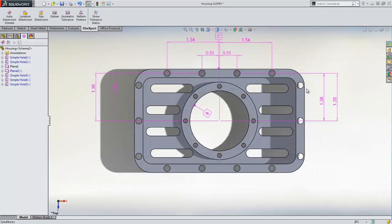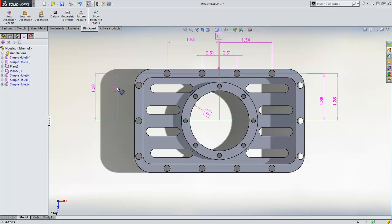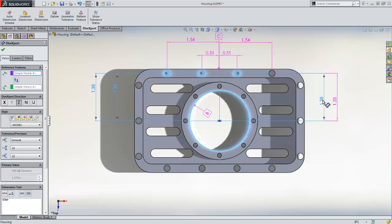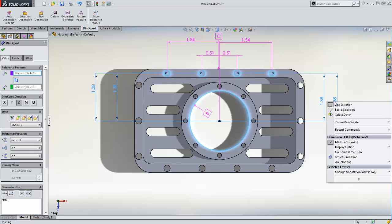Having measured more of the holes in the linear pattern, we can see that there are four dimensions that share the same values. We can clean these dimensions up by combining them using the Combine Dimensions tool. To do this, we select all the matching dimensions that we wish to combine, right click and select Combine Dimensions.